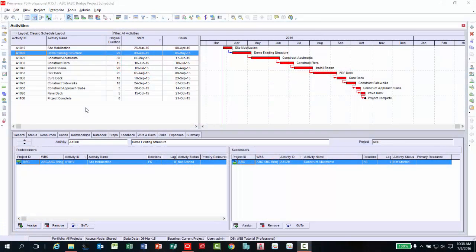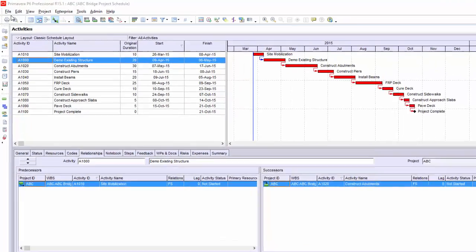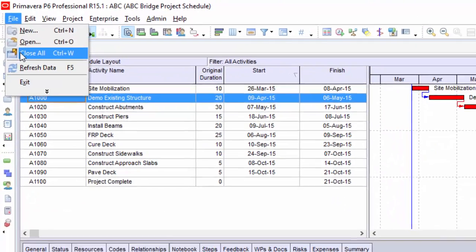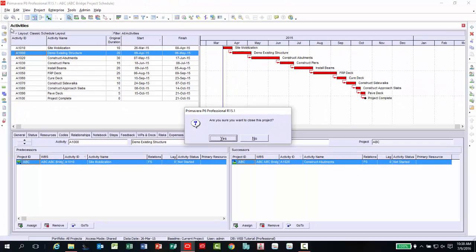The first step is to create the baseline schedule. The quickest way to accomplish this task is first ensure there are no projects open by going under the file menu and selecting close all. Confirm you want to close the project.